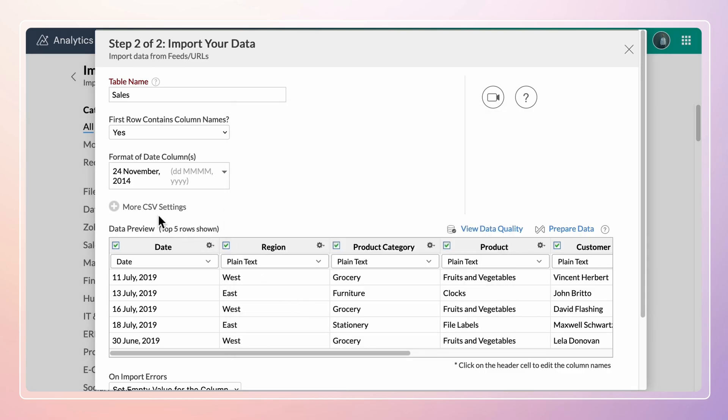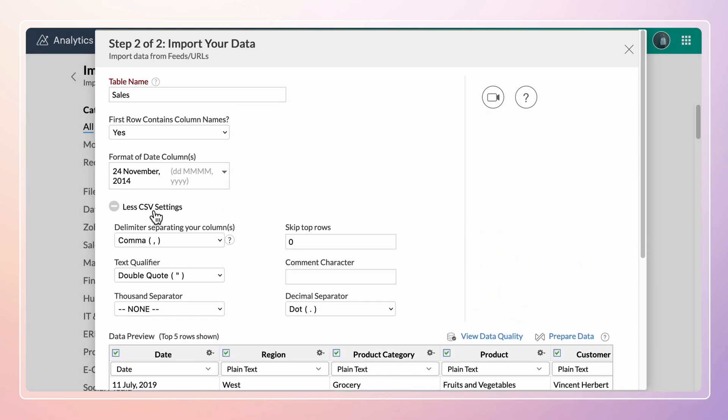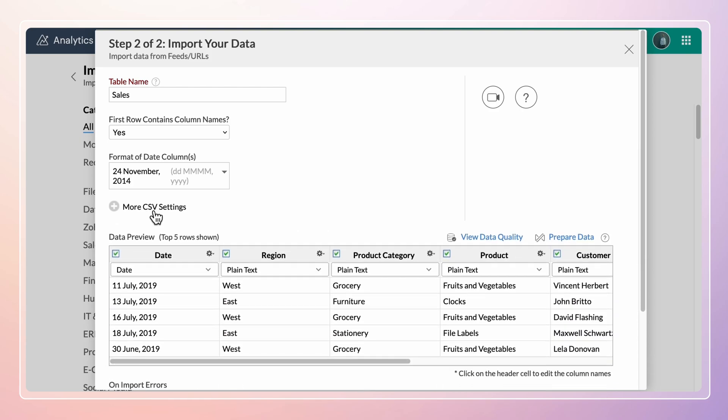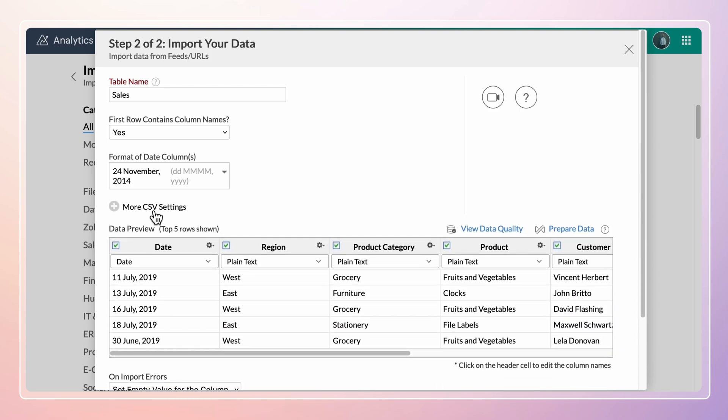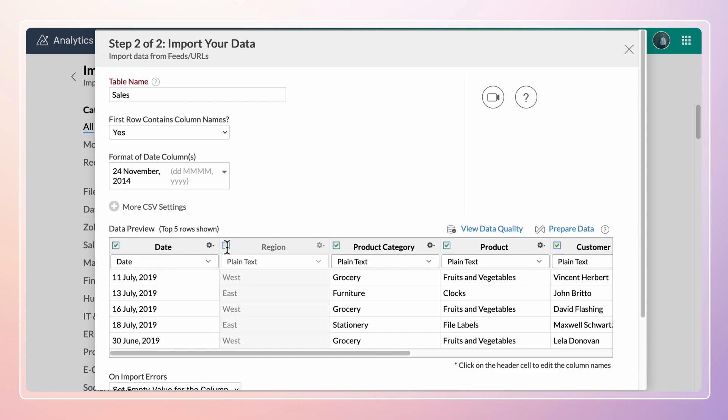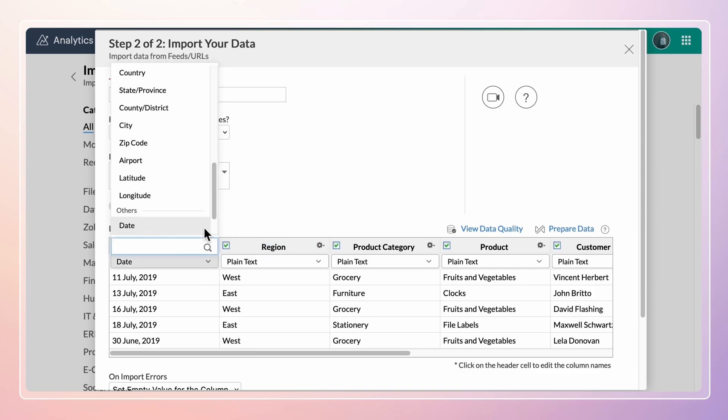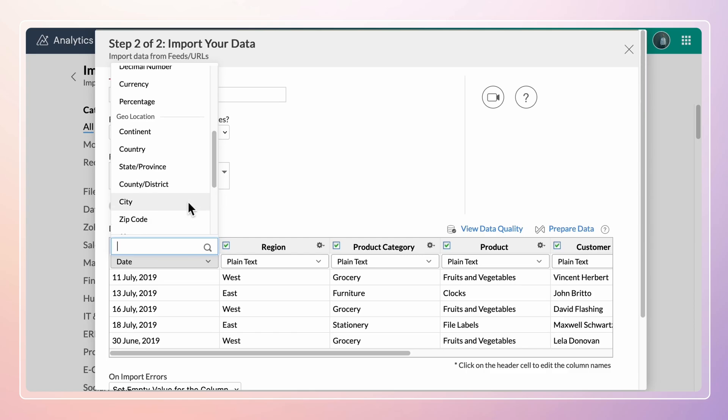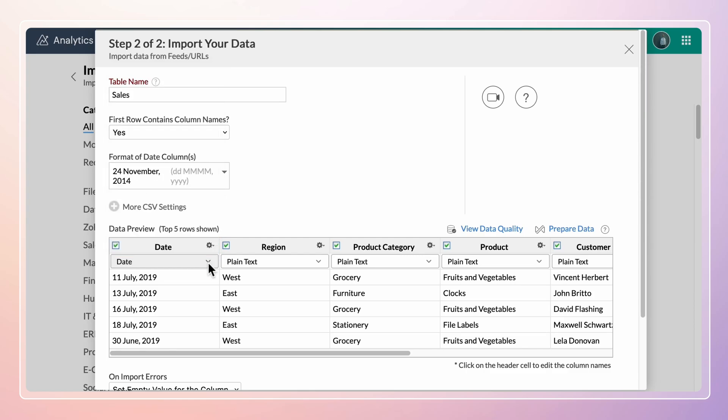The More Settings option provides advanced settings to help Zoho Analytics understand the data better. The Data Preview section displays the first few records of the data that is to be imported. Deselect the checkbox to remove a column from being imported. Double-click the column header to rename the column. Click the drop-down icon to change the data type of the column.